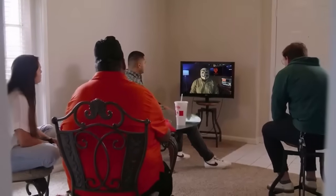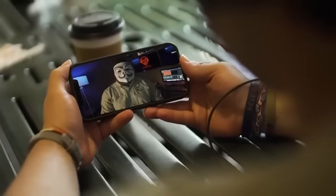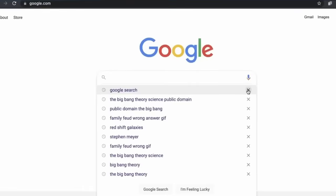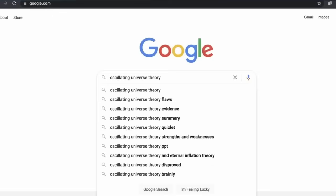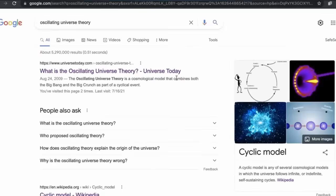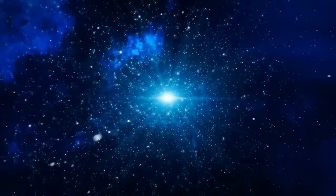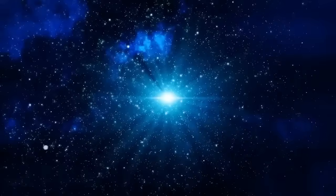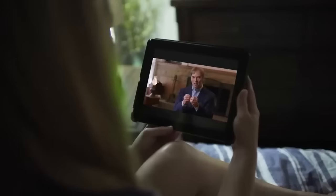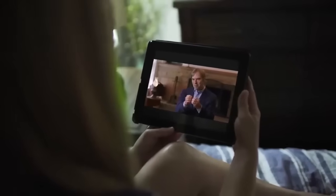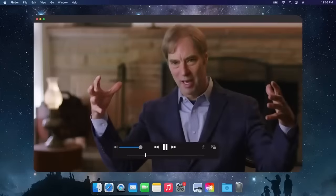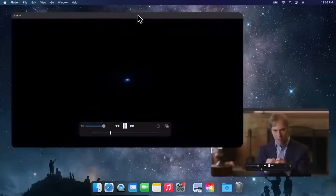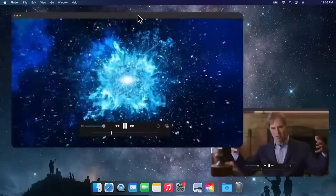But others went on searching for an option that would fit the data without requiring an actual beginning. One that grabbed a lot of attention was the oscillating universe model. The universe would be expanding outward, but then as the expansion slowed, the matter in the universe by gravitational force would cause the universe to re-collapse. But once it re-collapsed, then by some unknown mechanism, it would expand again. So you'd get a series of big crunches followed by big bounces.